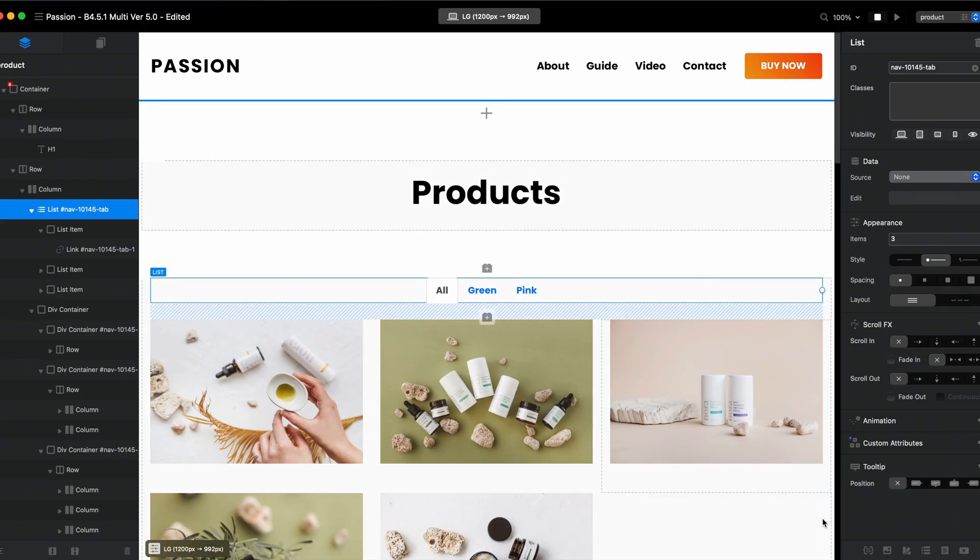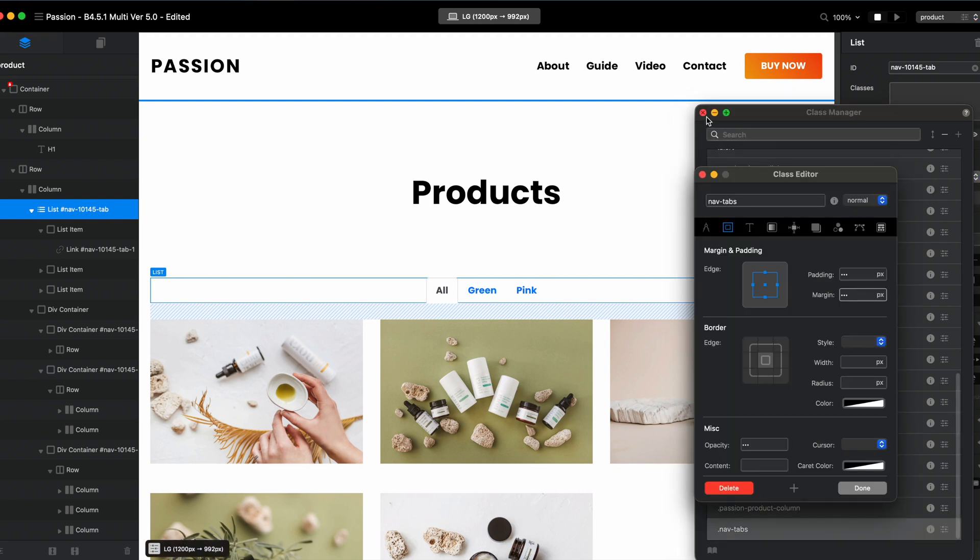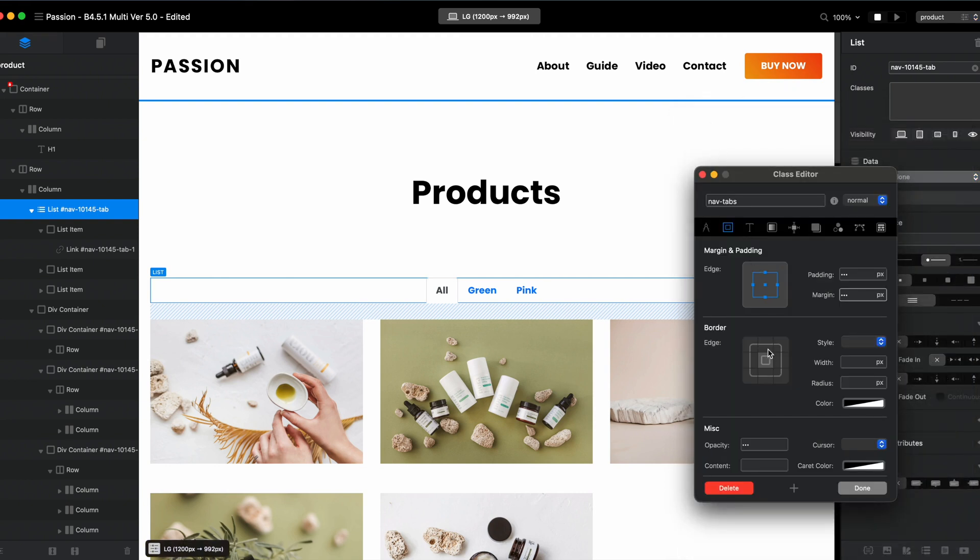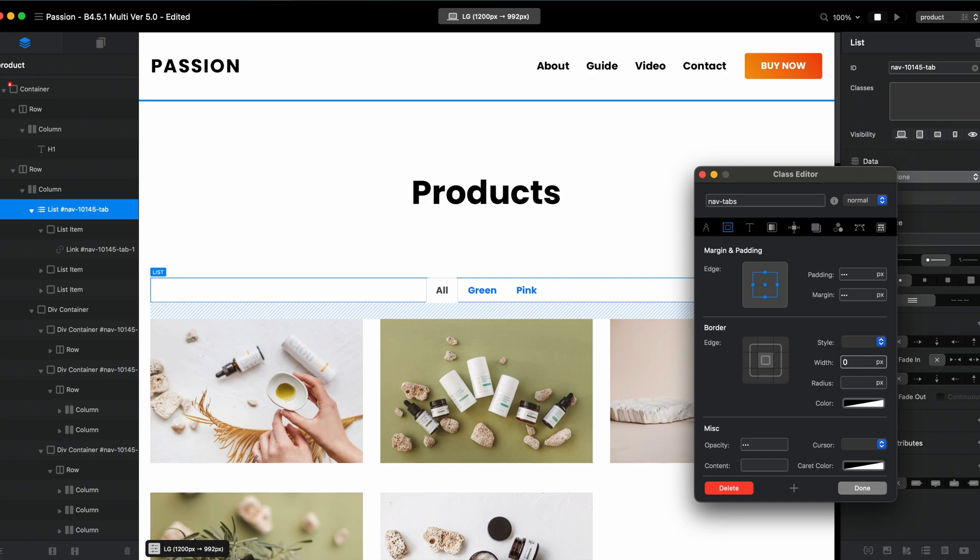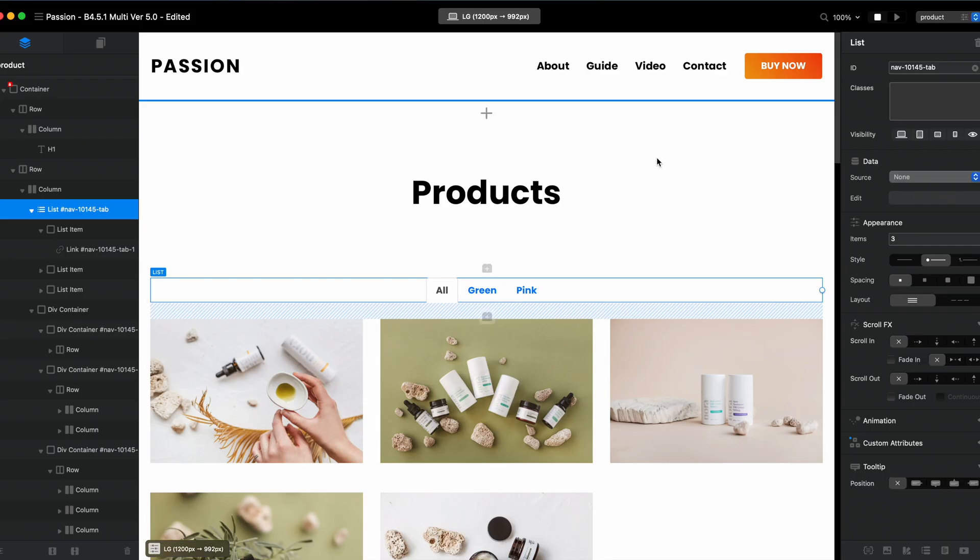If you want to remove it, it's easy. Just go to this nav-tabs class and if you type zero in the width it will remove the line if you don't want it. Okay, so now we have two more classes to edit. One will be for the link, another will be for the active link.